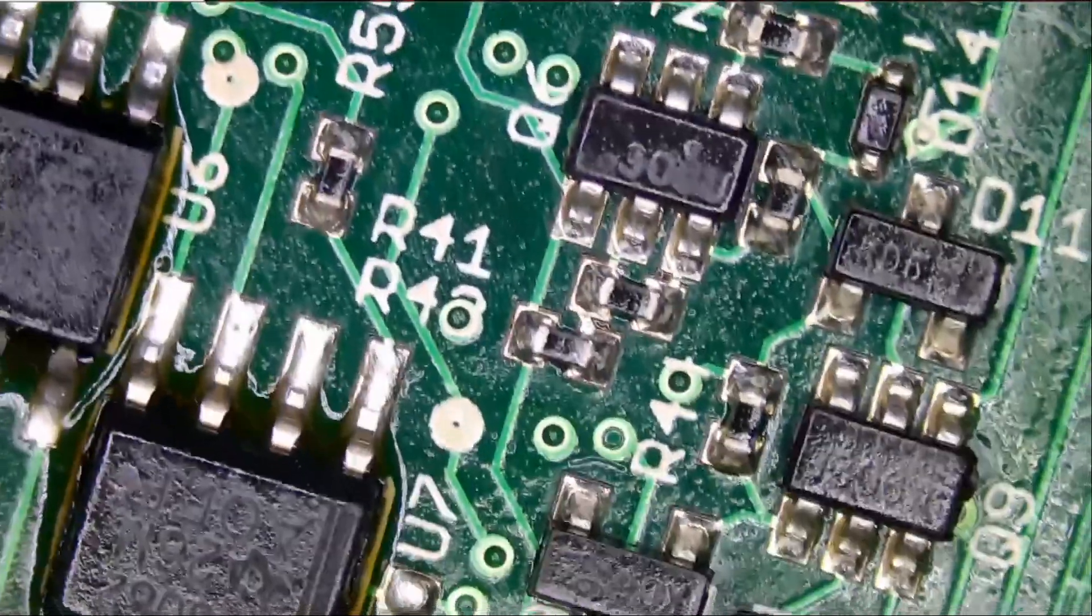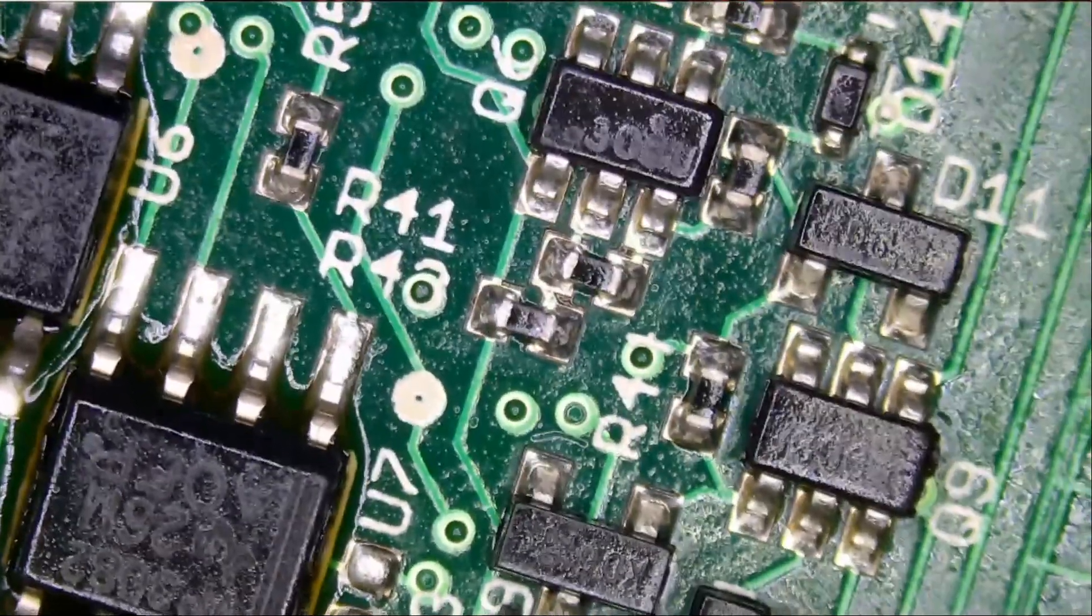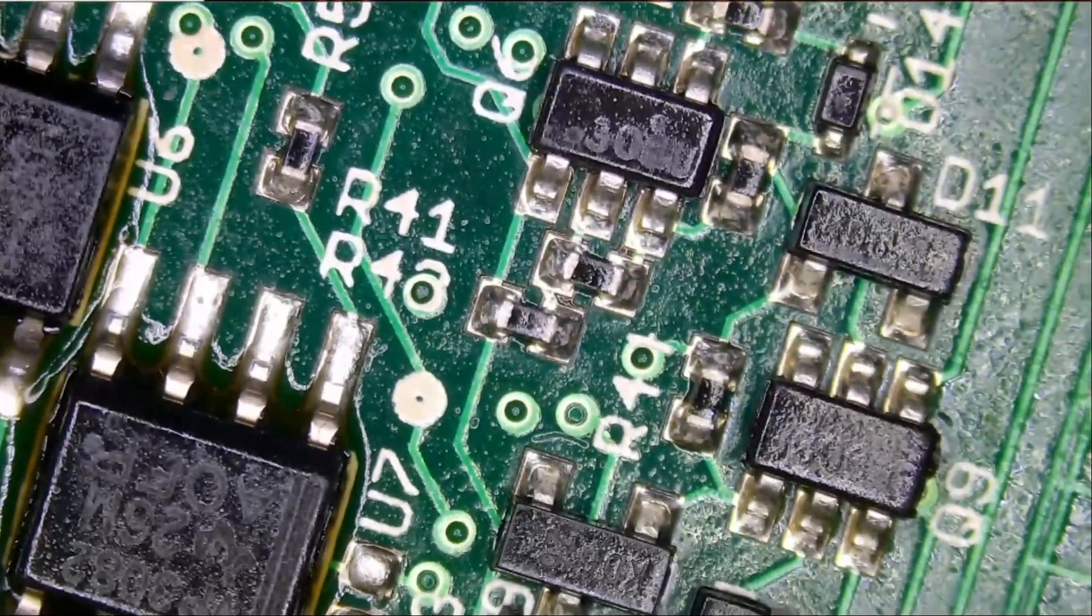All right, so a lot of flux, a lot of flux everywhere. There isn't one spot where you won't find flux.